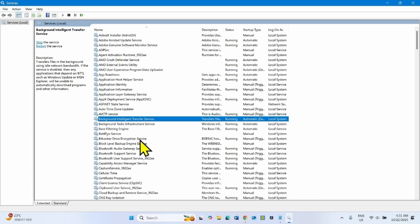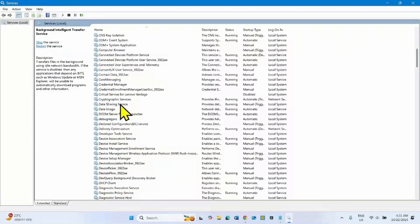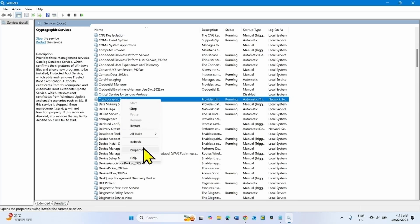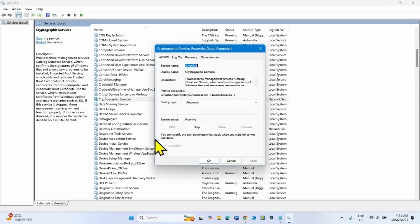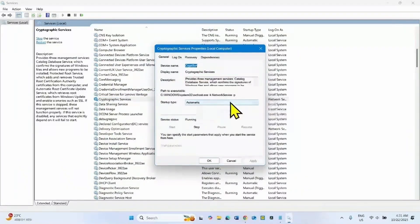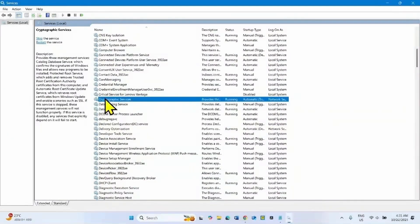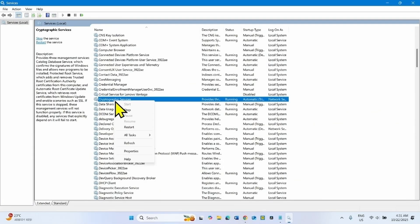In the same manner, find Cryptographic Services. Right-click on this service and select Properties. The startup type is already Automatic and the service is already running, so nothing is needed. Click OK. Right-click on Cryptographic Services and select Restart.